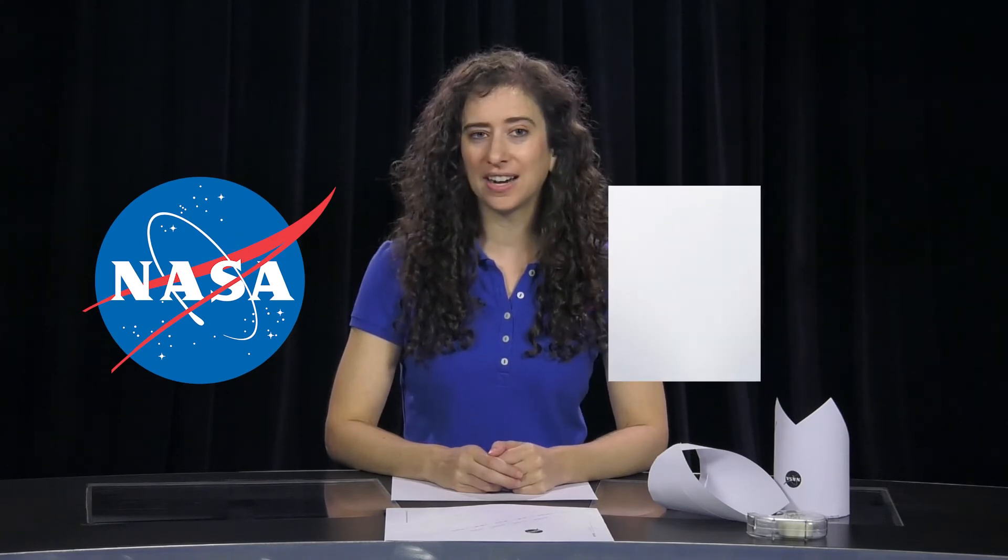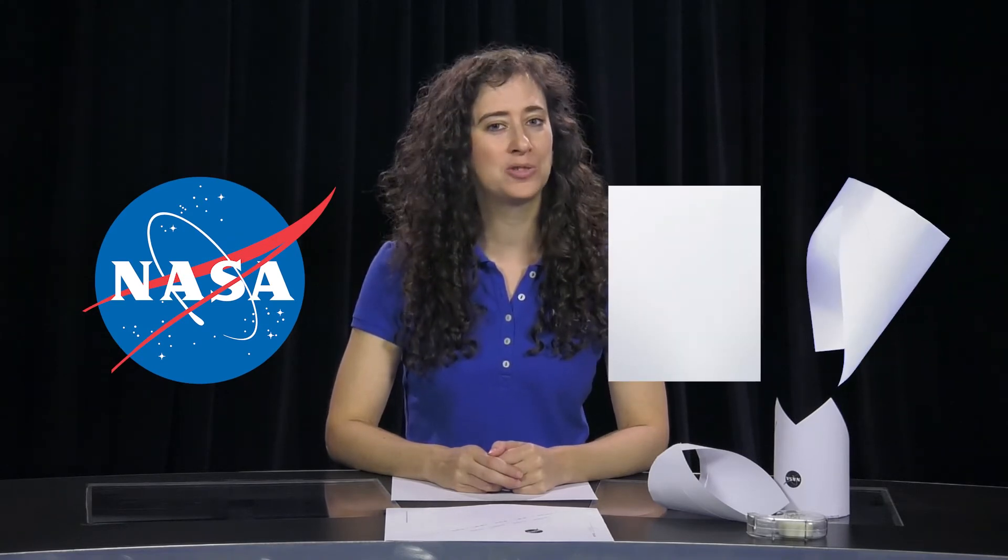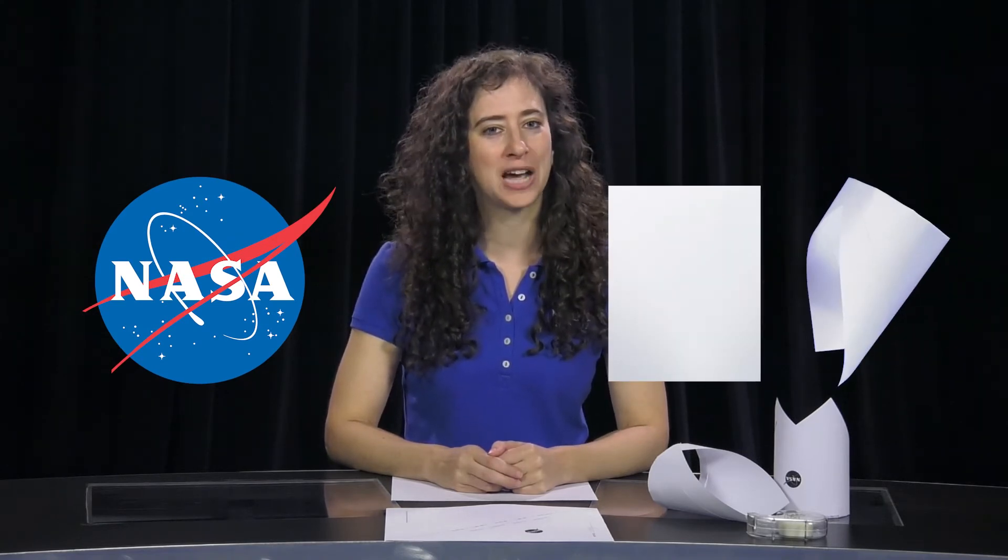Okay, NASA challenges you to use engineering design principles to turn a piece of paper into an experimental wing for a new type of aircraft, designed to be more economical and efficient than today's airliners. Are you ready?